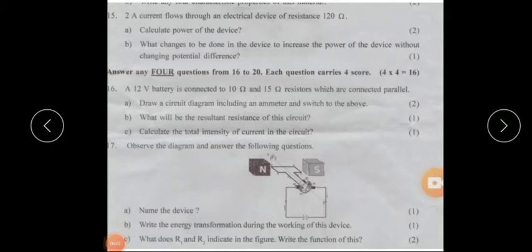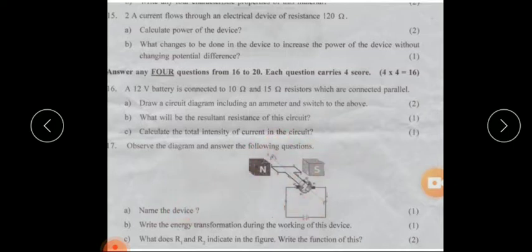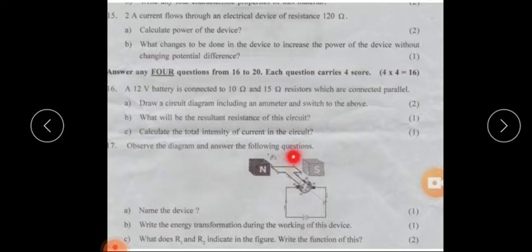Here are some questions selected from previous year question papers. The first question: observe the diagram and answer the following questions. Name the device — the name of this device is electric motor. Write the energy transformation during the working of this device: electrical energy converts into mechanical energy. What do R1 and R2 indicate? R1 and R2 indicate the split rings.